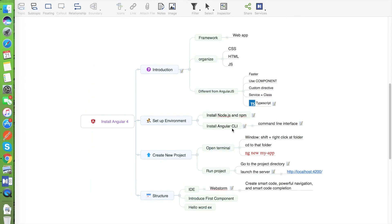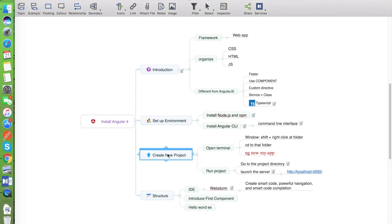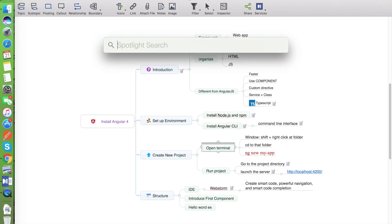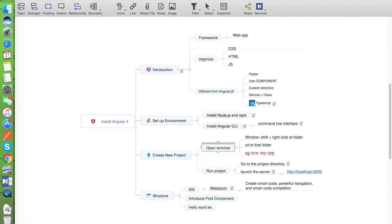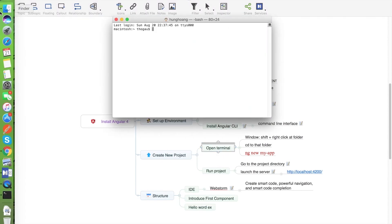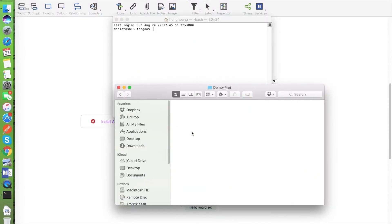And now we can use the command 'ng' to manage your project. In the next section we will create a new Angular project. The first thing — we open the terminal again and we go to the folder that you want to contain the code.